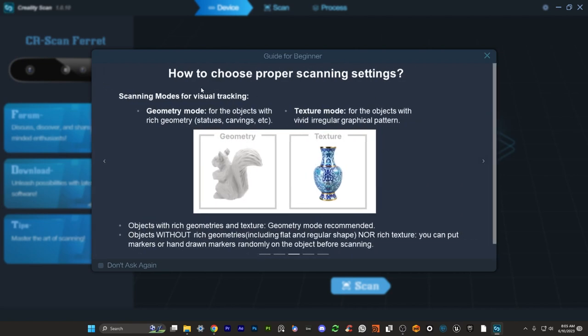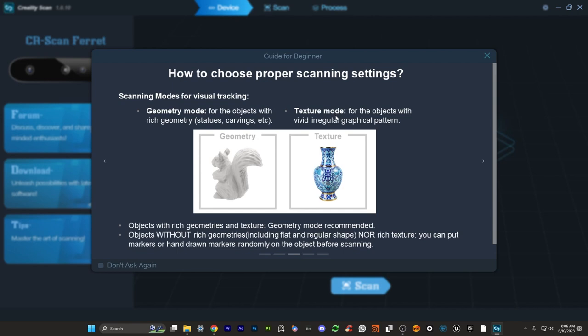So that's interesting. Let's go to the next one quickly. How to choose proper scanning settings. Now this is something you'll have to look into and experiment with. But generally something like with the geometry mode which we'll talk about in a bit. For objects with really rich geometry something like maybe carved objects. There's a lot of structural detail. Geometry might be a really good setting but where you have something that's more flat and irregular but it has a vivid graphic pattern. So a lot of texture on the surface. Texture mode might be the way you want to go. And it gives you some information here. Objects with rich geometries and textures. Geometry mode recommended. Objects without rich geometries. Just like I mentioned these are the ones where you'd want to use texture mode. So very interesting. Something to keep in mind.